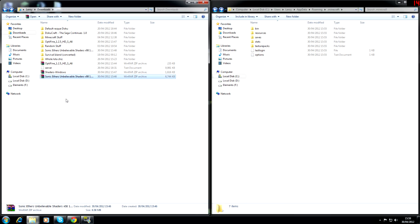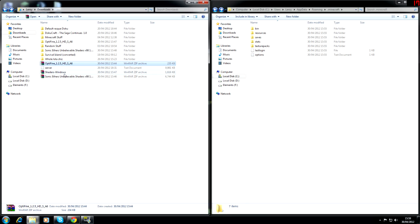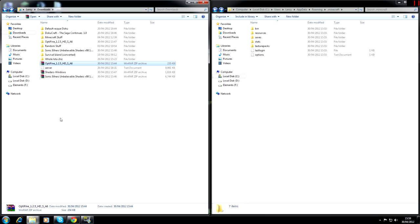So once we have all of those downloaded we're ready to get going. You should have SonicEther here, shaders, windows and Optifine. You don't need that unless you're on windows. But I'm not going into any sort of Mac install for you guys.